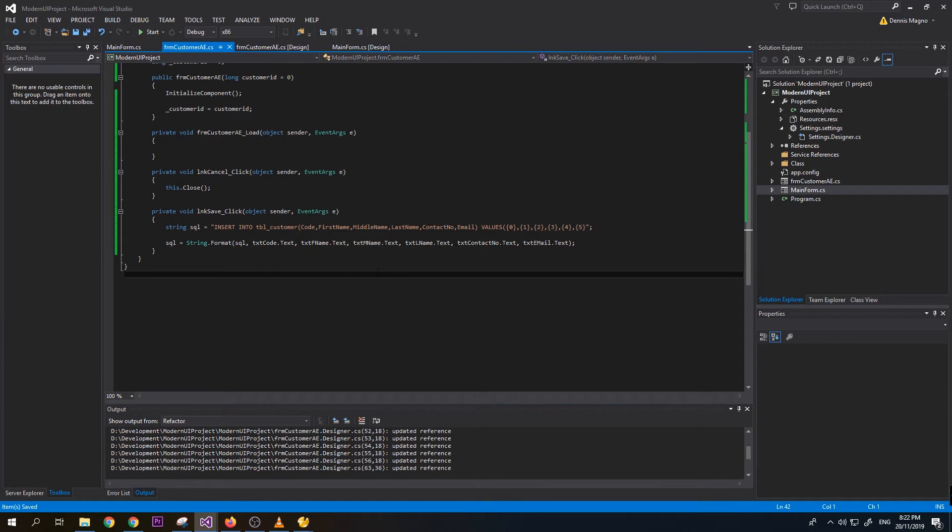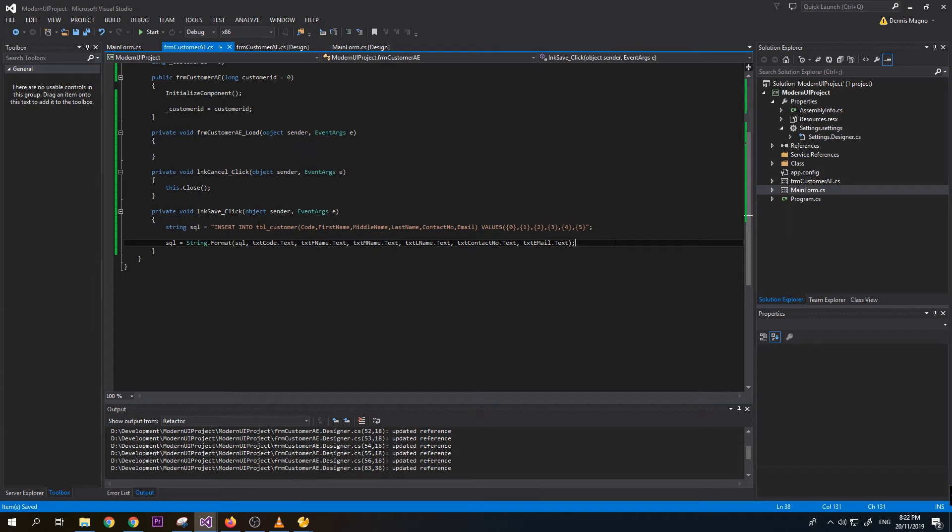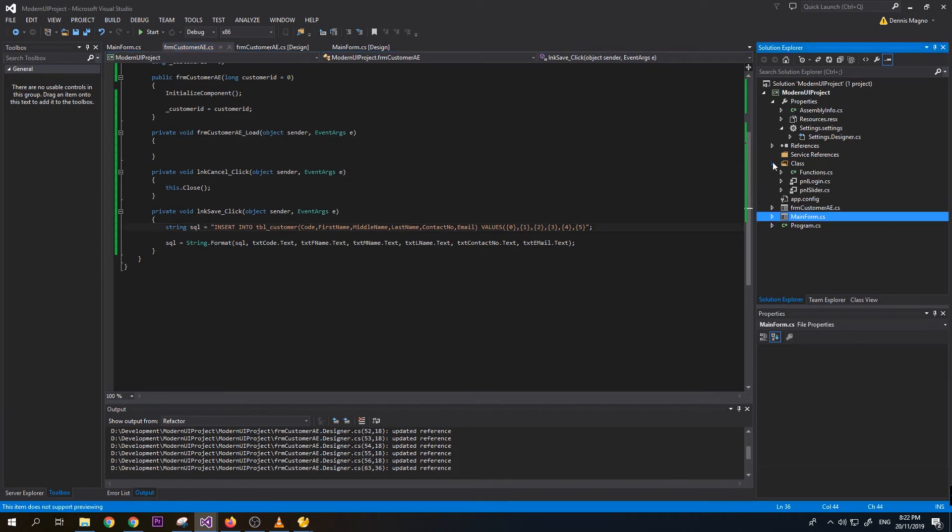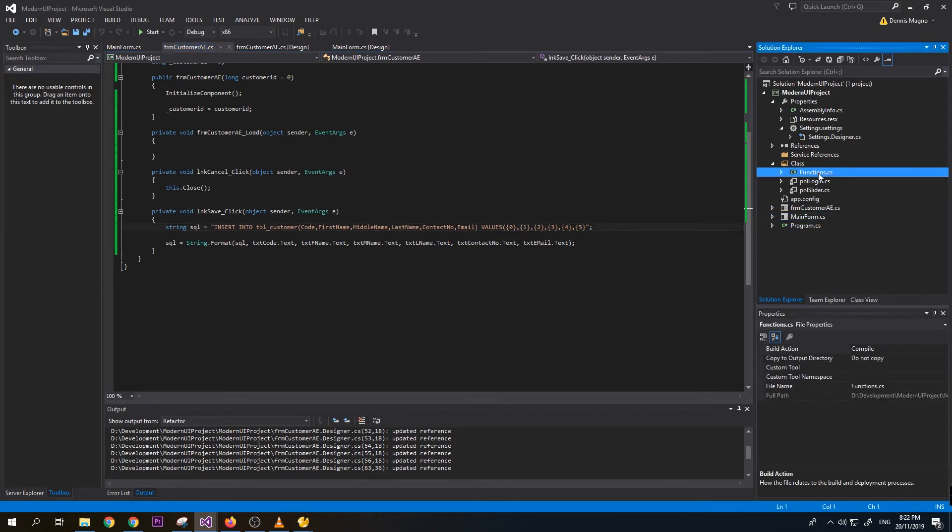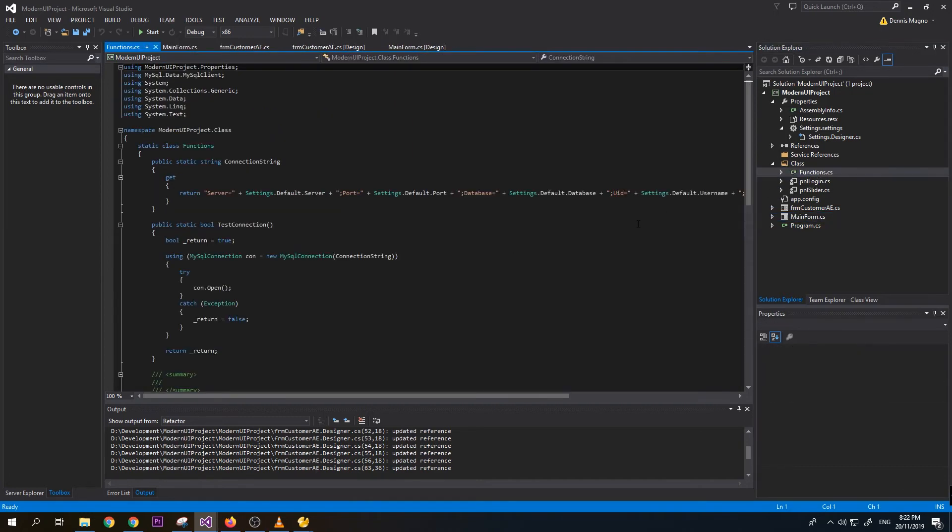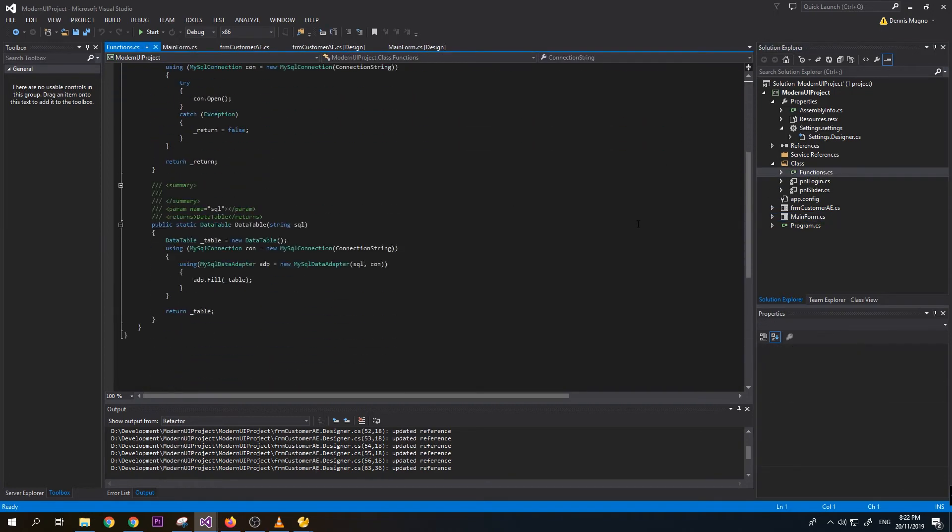So now it should create a SQL script that will insert a record to the table customer. Let's just check our class function if I already created also this one.